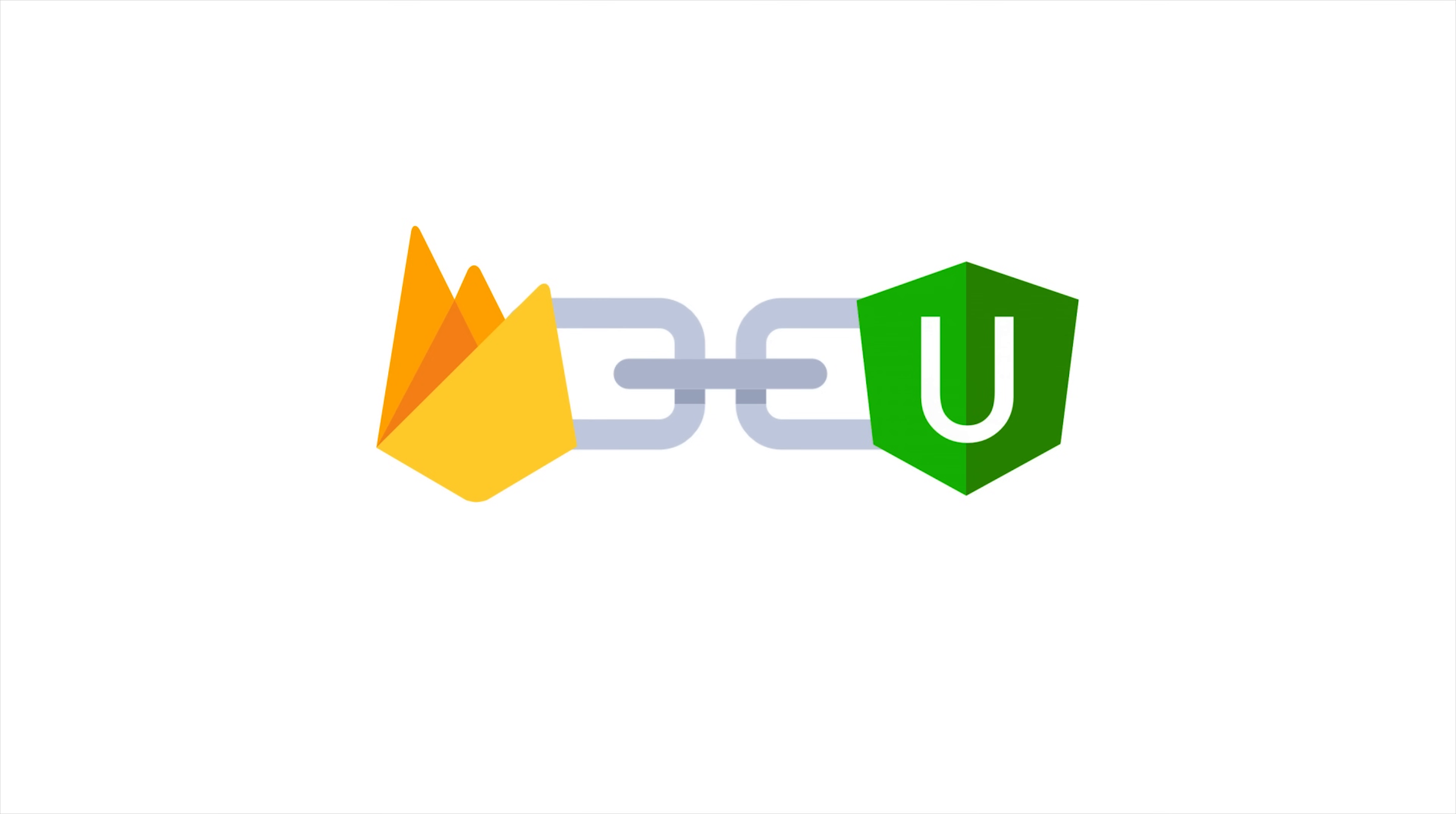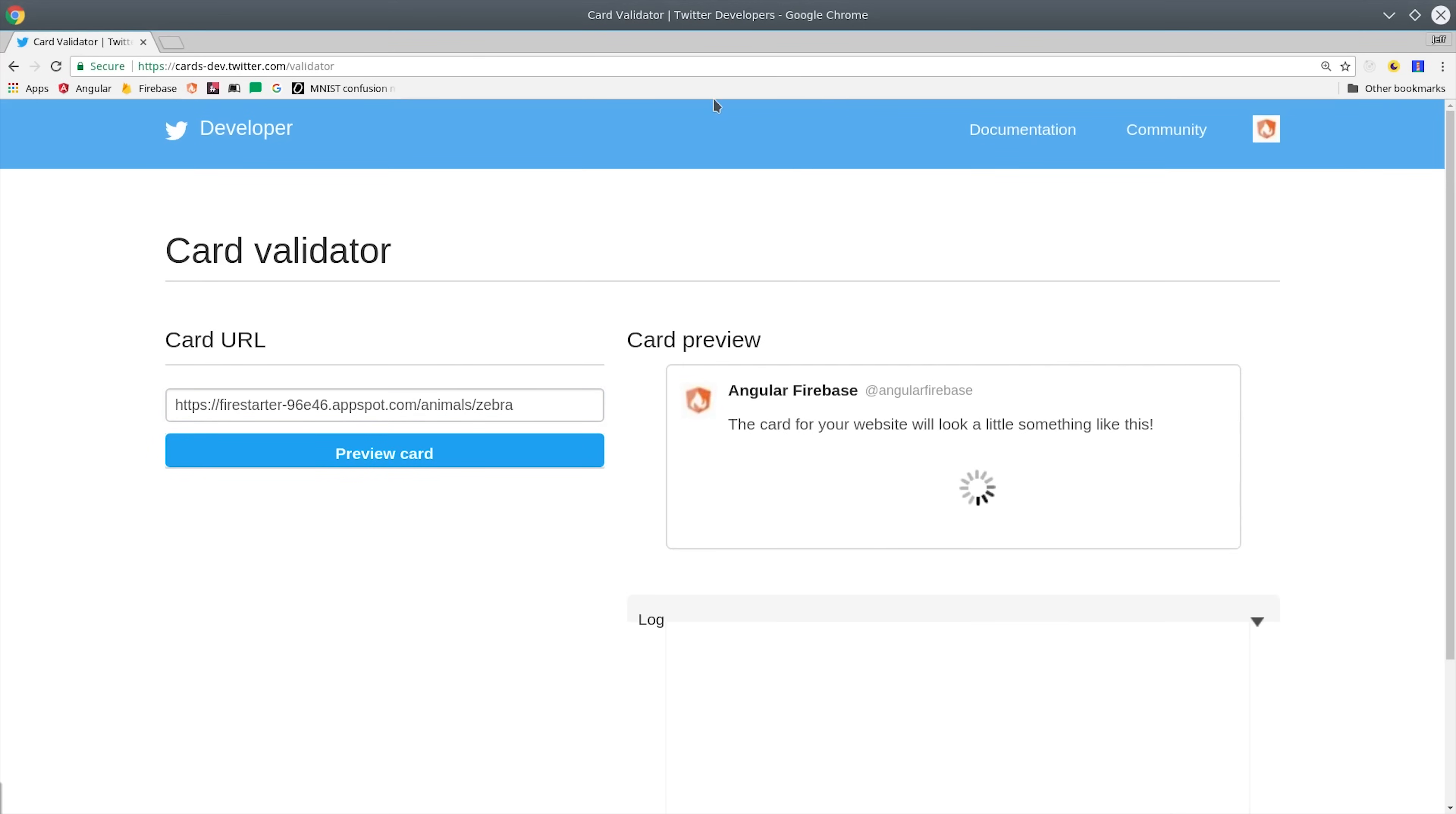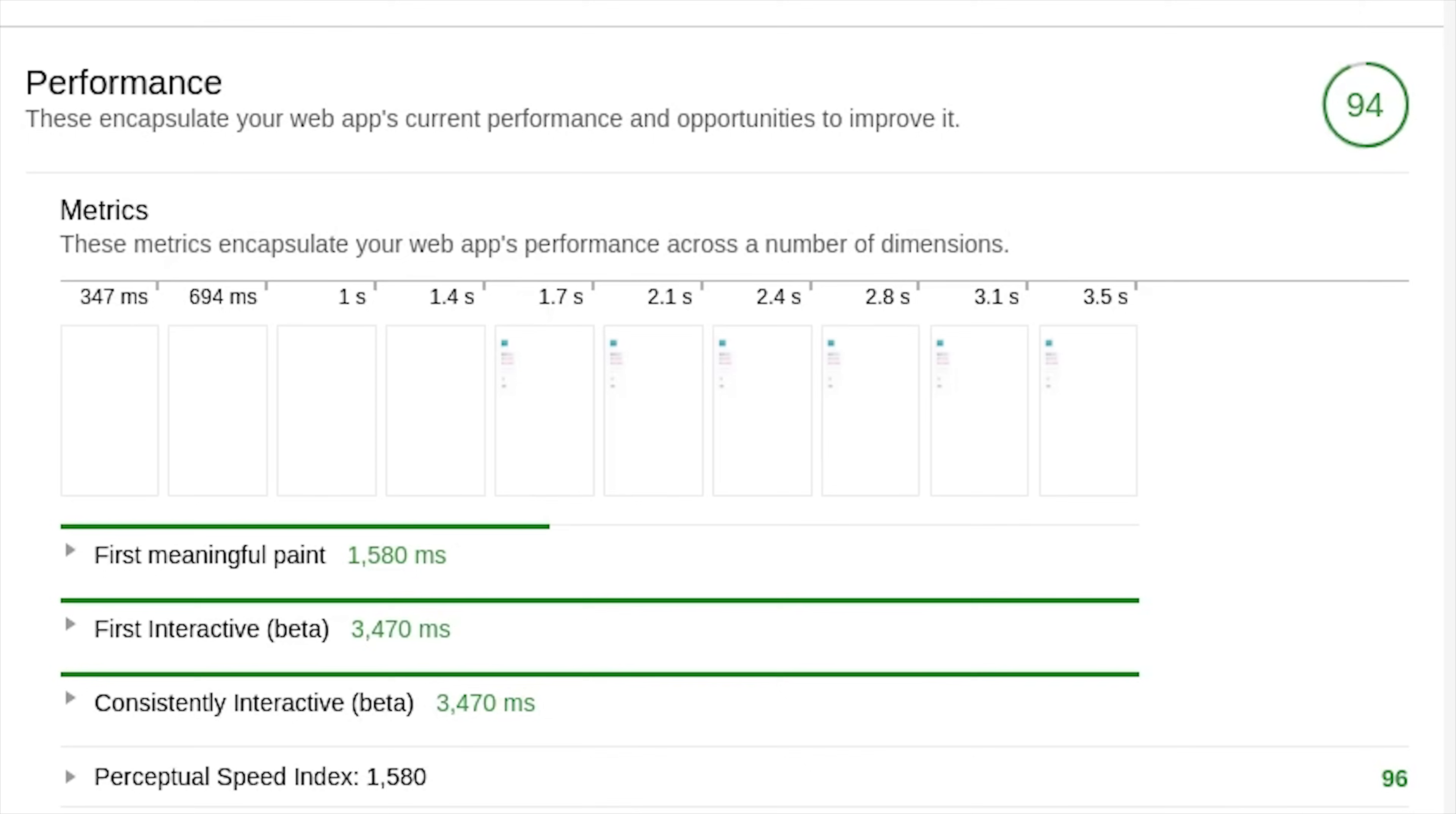Recent changes to Angular Fire 2 now make it possible to perform server-side rendering with Universal. What this means is that our app's content can be understood by search engines and used by social media link bots, and we might even get some good page load performance gains out of it.